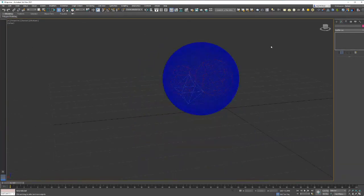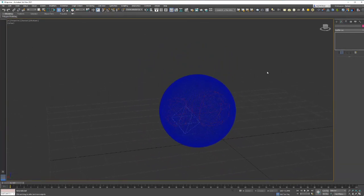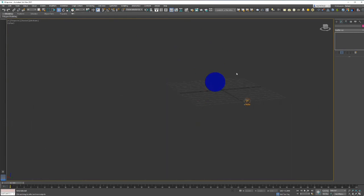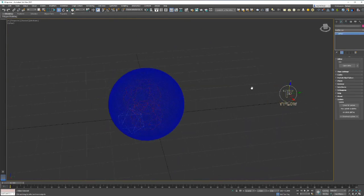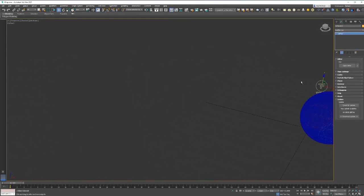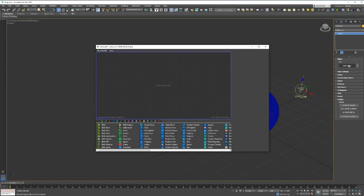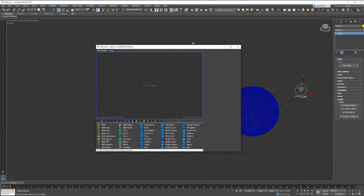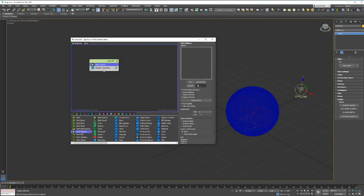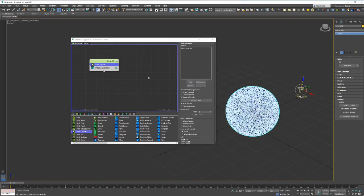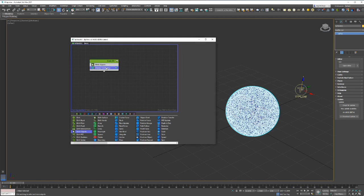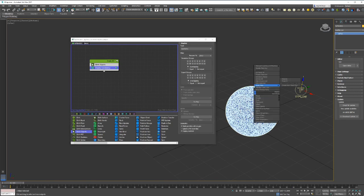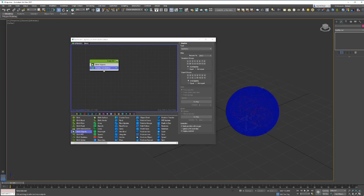From here we have our TyFlow, so go into TyFlow, open editor. One of the first things we need to do is place one of the birth modifiers. We place a birth object. We'll pick the geometry, then with display we'll set it to geometry as it is. We can come in here and hide the selection.